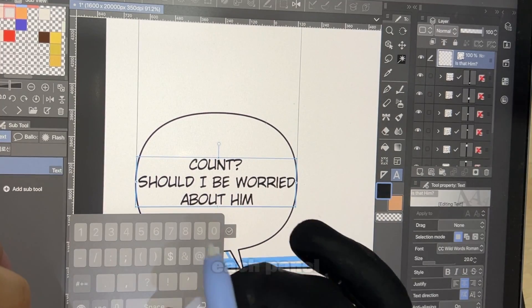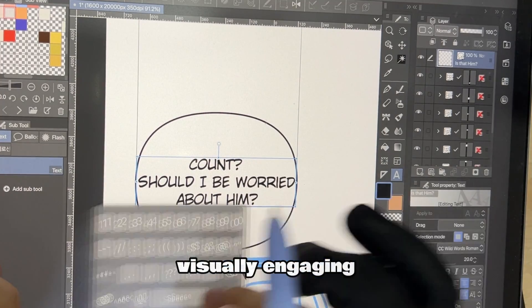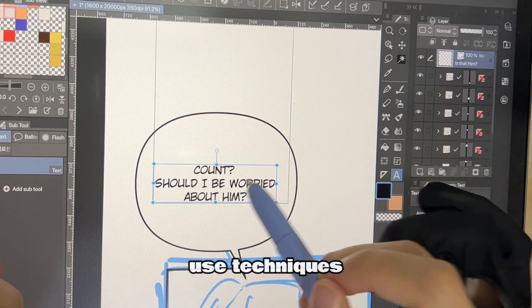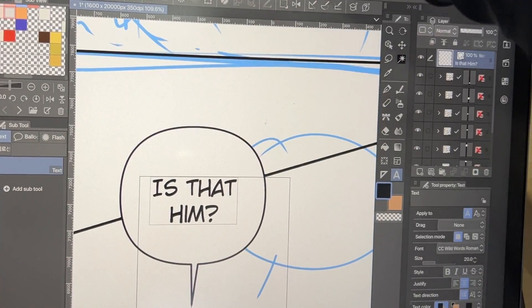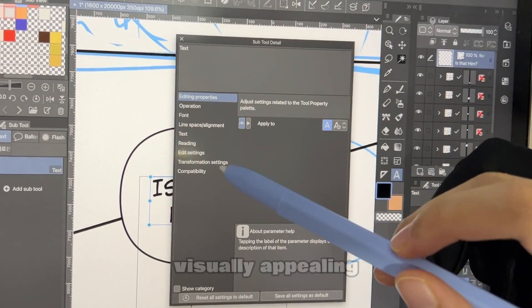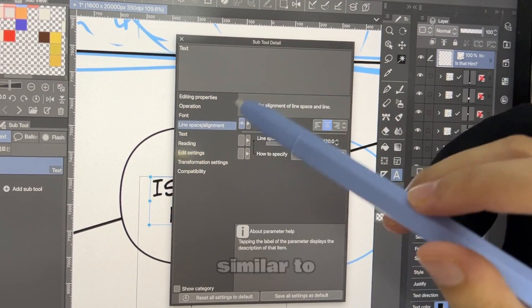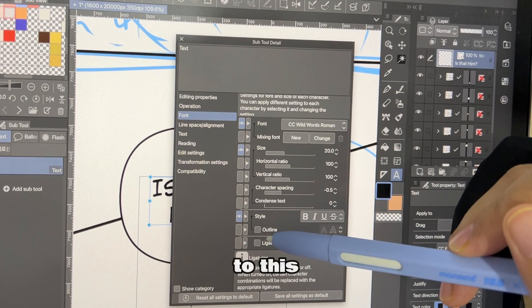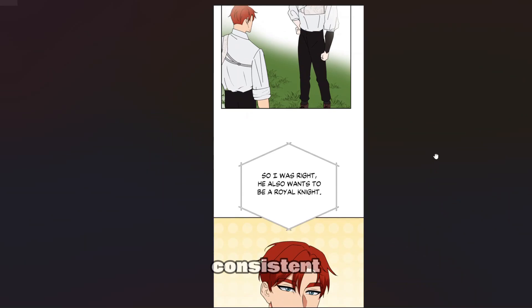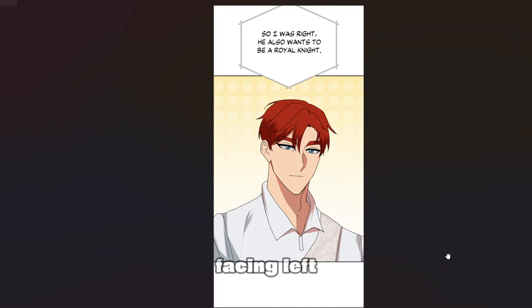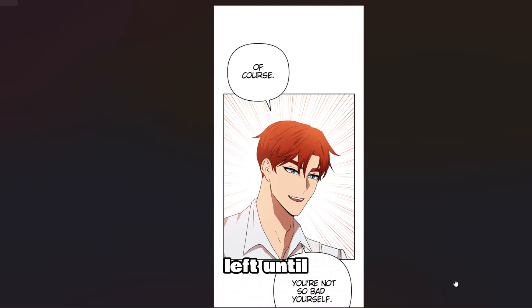Number five. You should consider the composition of each panel to create visually engaging scenes. Use techniques like rule of thirds, framing, and perspective to compose dynamic and visually appealing panels — webtoon is similar to animation when it comes to this. Also keep in mind the 180-degree rule: basically keep the direction of the characters consistent. If the character is facing left, keep them on the left until the scene ends.